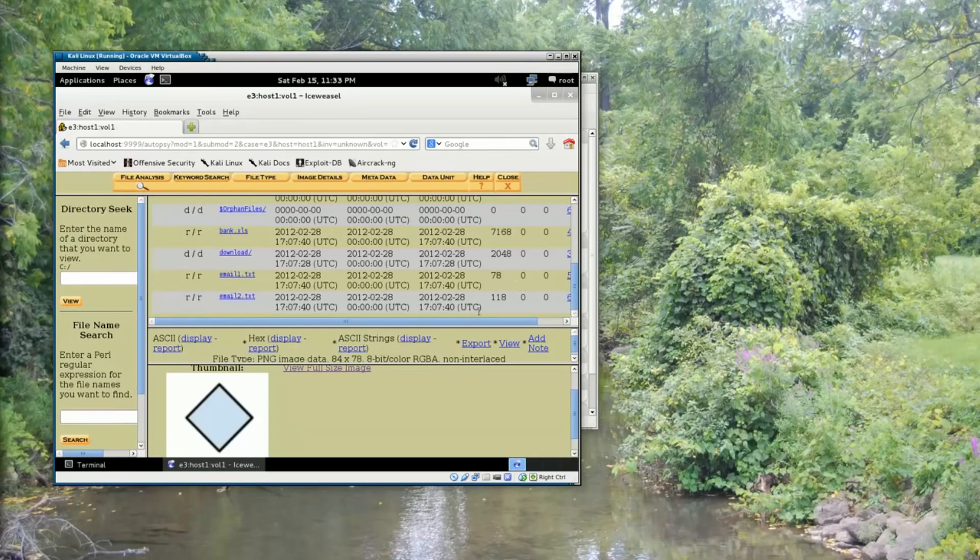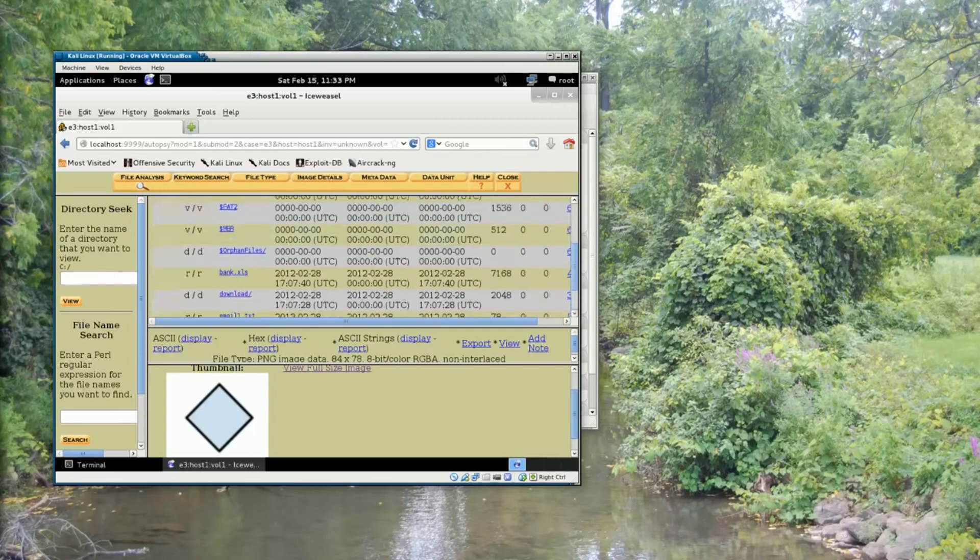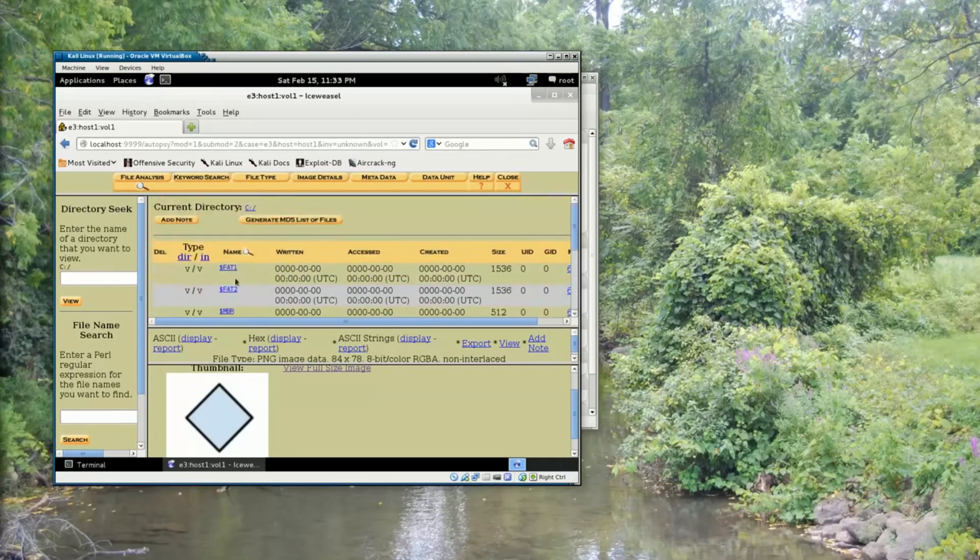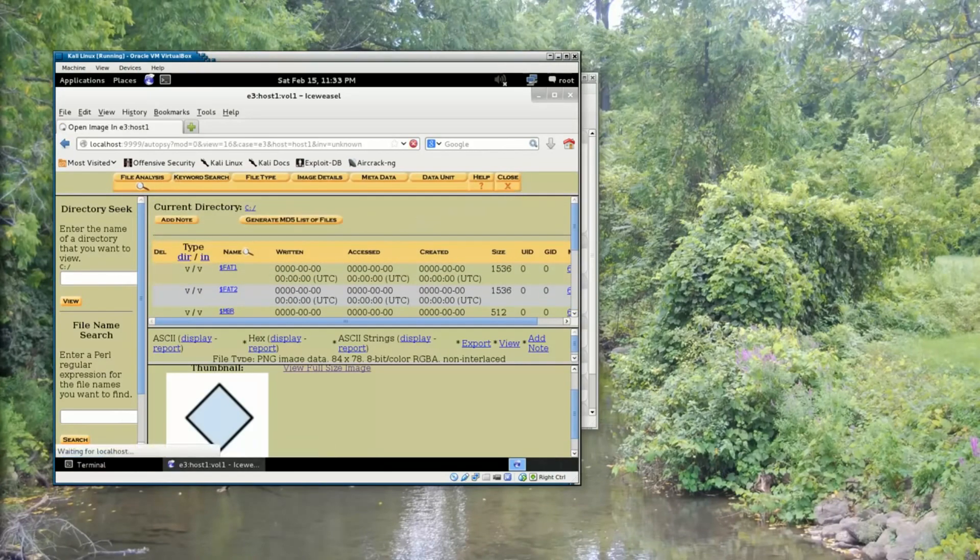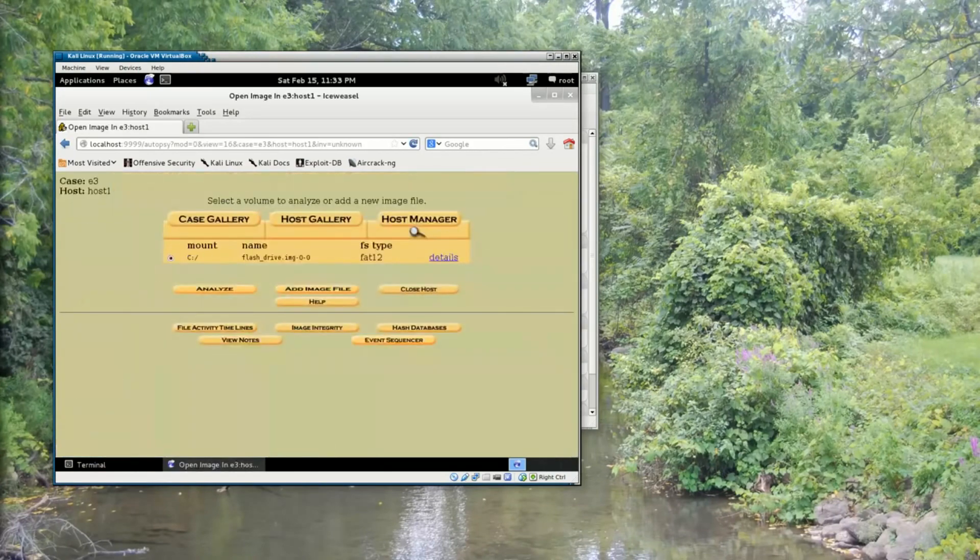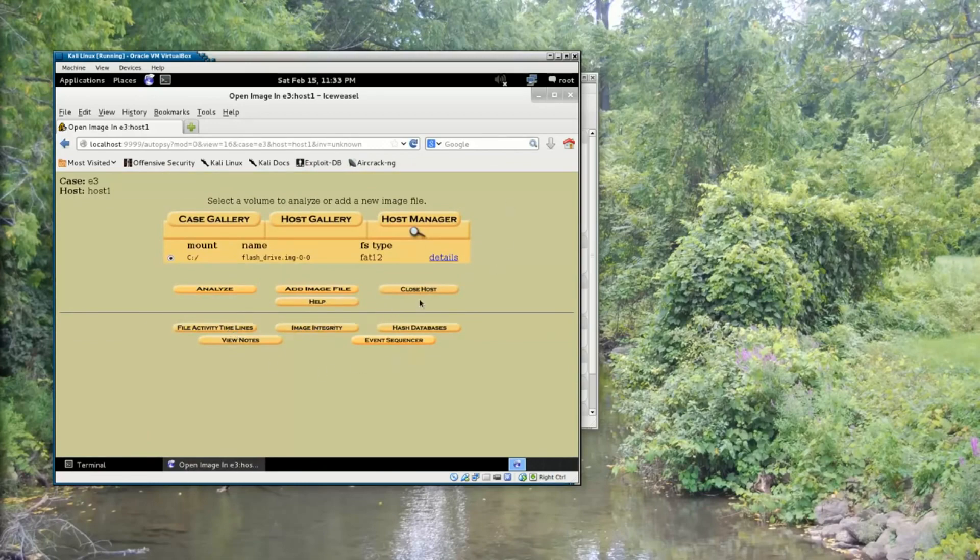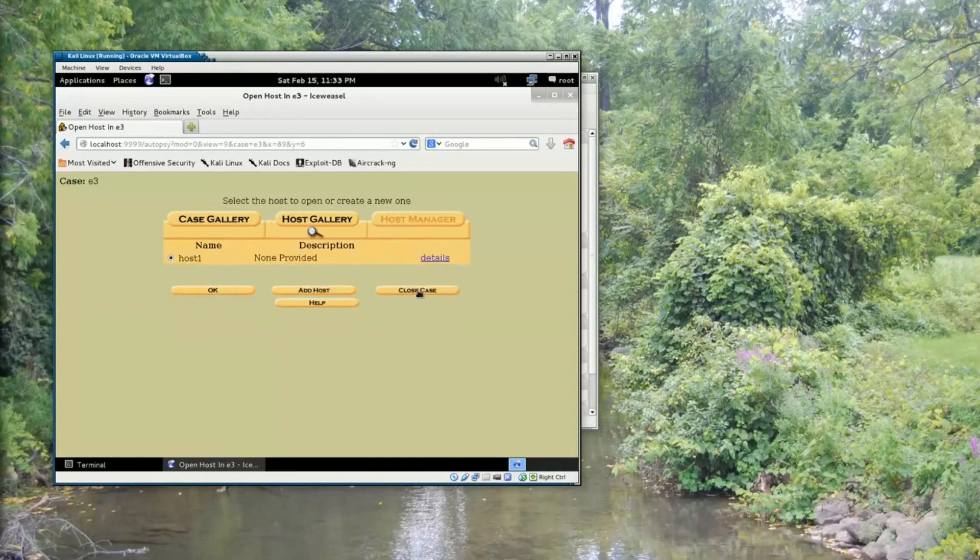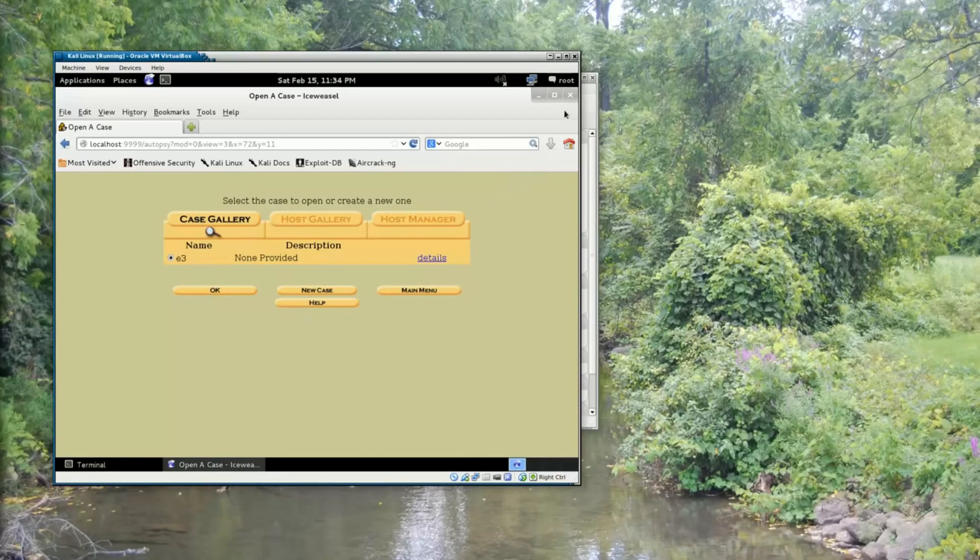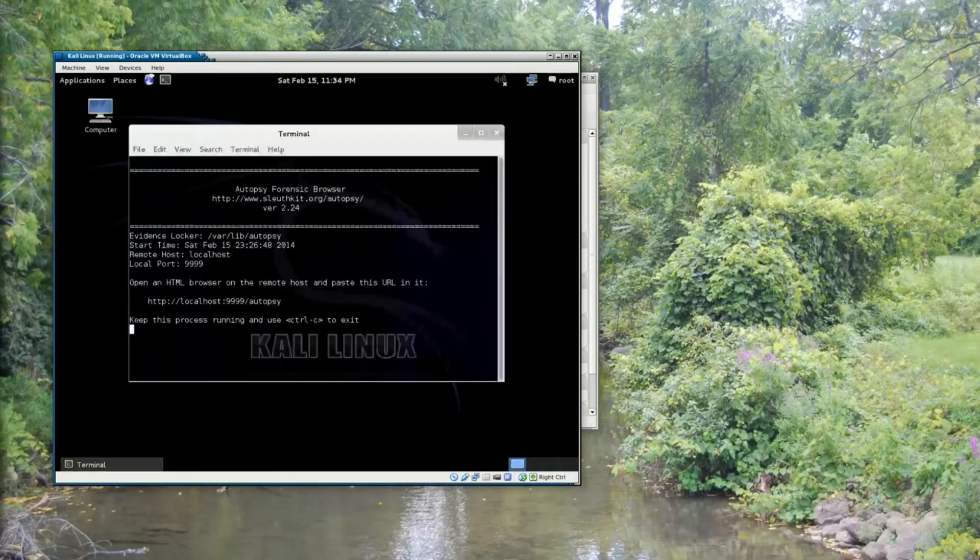When I want to exit autopsy, I can close out of the analysis section by clicking the close button here. And I can close autopsy altogether by closing the host that I'm working on. Closing the case. And then simply closing the browser window.